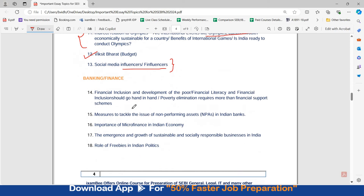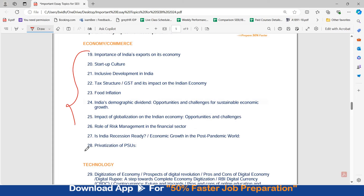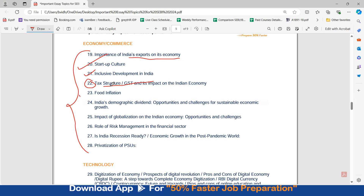Coming to important banking and finance topics, there are several areas to prepare for. Topics related to economy and commerce include: importance of India's exports on its economy, startup culture, inclusive development, GST and tax structure — particularly important since the budget changed the tax structure again — food inflation, India's demographic dividend, impact of globalization on the Indian economy, role of risk management, whether India is recession ready, and privatization of PSEs.